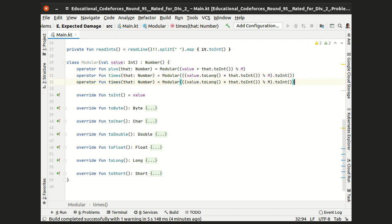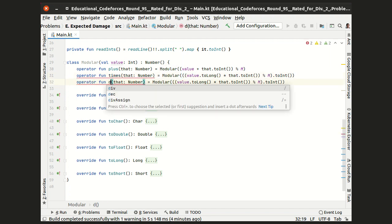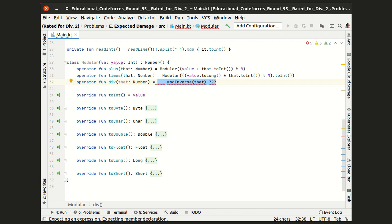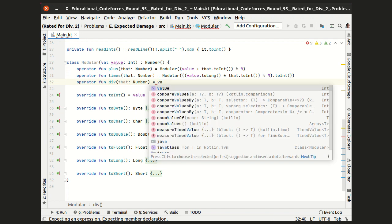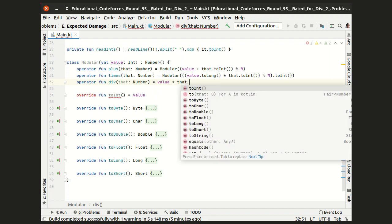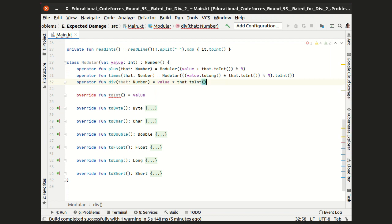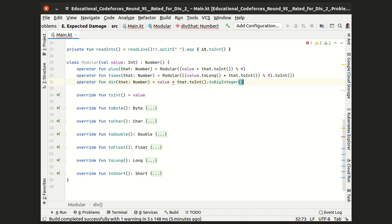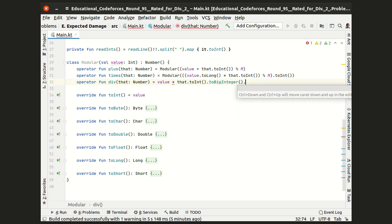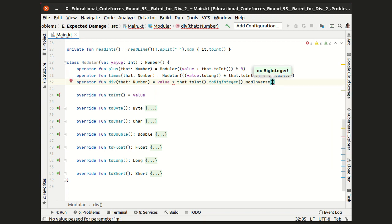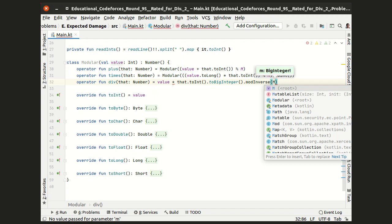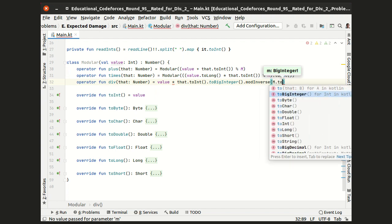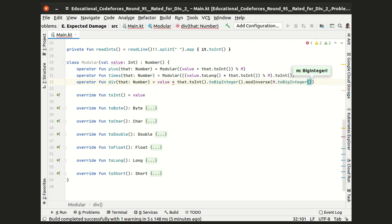For the division, I have to implement the modular inverse. But I know that in Java virtual machine, this code is already implemented inside the BigInteger class. So let me take the numerator and multiply it by the inverse of the denominator. In order to calculate which, we take this denominator, make it a BigInteger and call the already implemented modInverse method with the argument m, taken also as BigInteger.